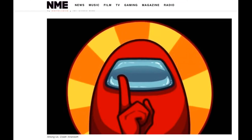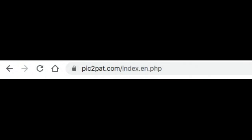Here's the image that I've decided to use. I'm going to take a screenshot of this image. Once I have the screenshot, I am going to go to this website called Pick2Pat.